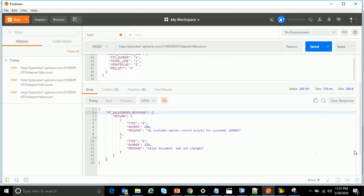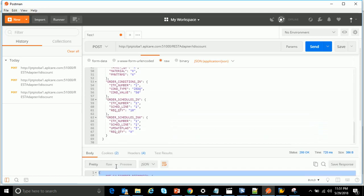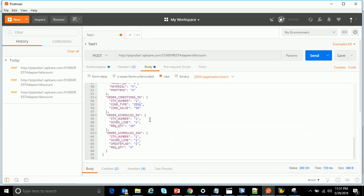Scrolling down in the response body, you can see the response received back from SAP — in this case it says the customer record does not exist, so it's sending some response back. A third-party system will receive this particular message. This is how you test a REST web service internally before communicating with the third party.